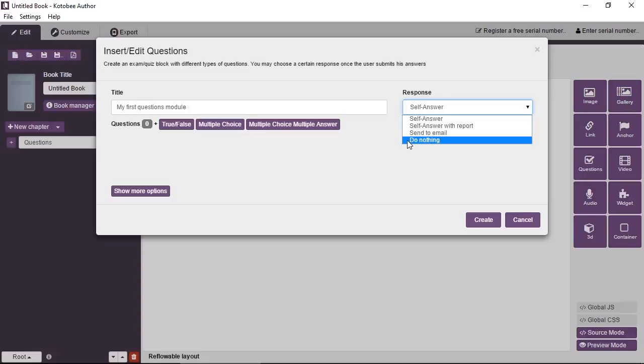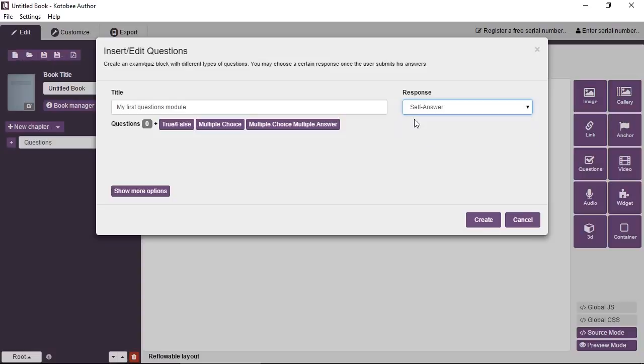And then the last option is do nothing. And this can be thought of as an option for activities happening inside the classroom where the teacher wants to physically see, on the site, what the student has answered. Okay. So I'm going to leave it on self-answer.